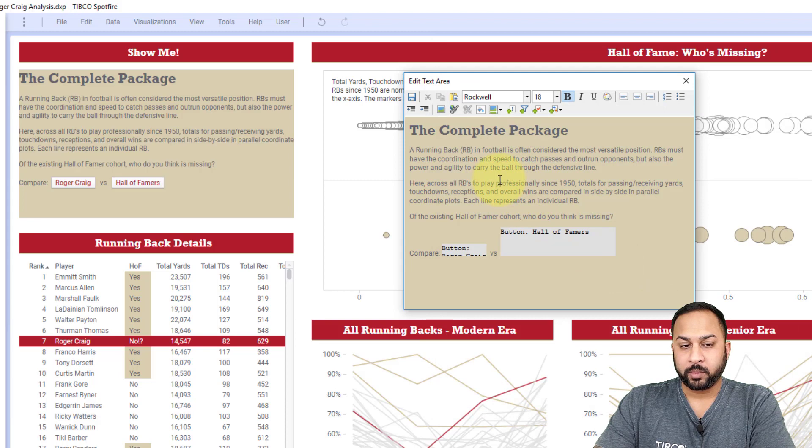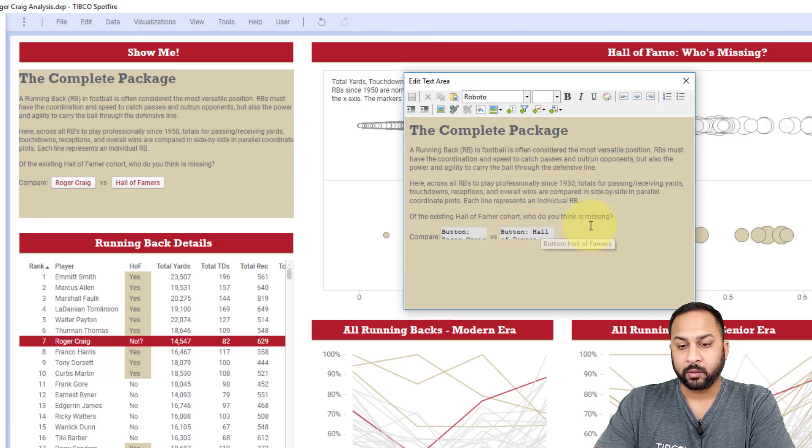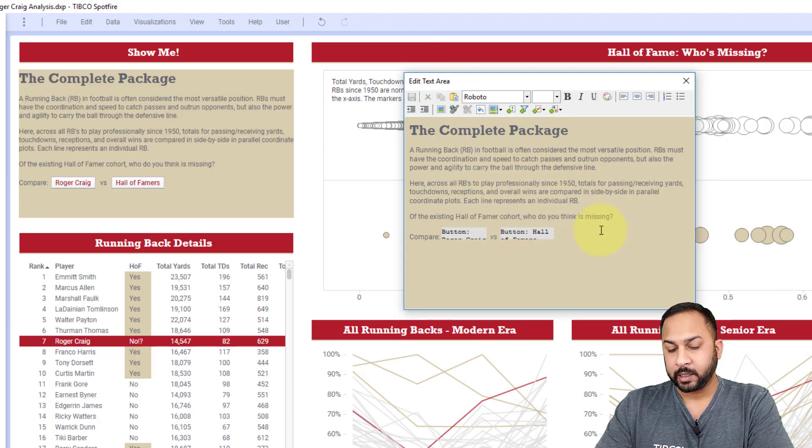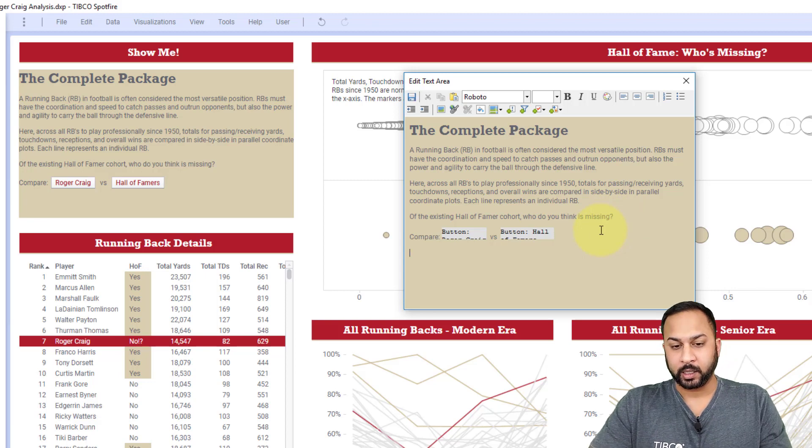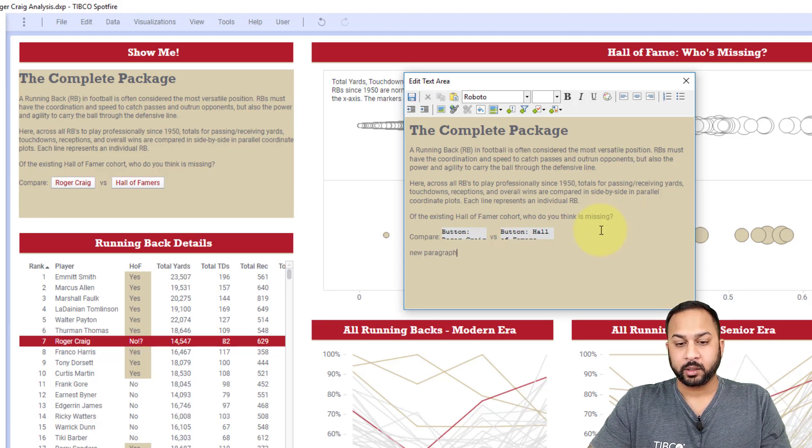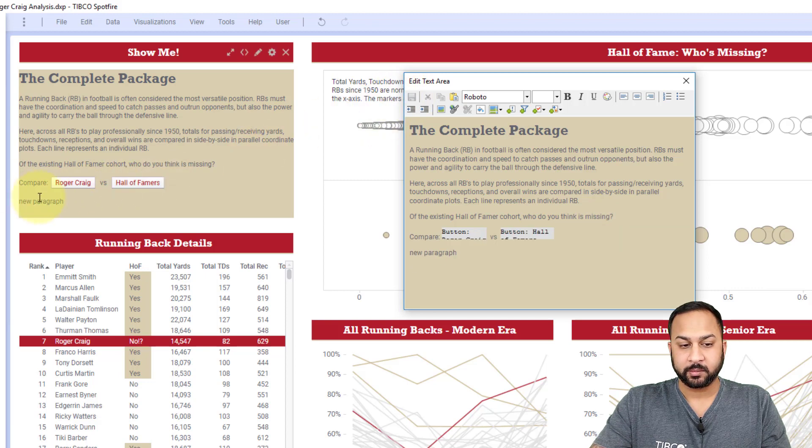So going back to just the basic text formatting, if I want to create a new line, I can hit enter, but that's actually going to create a new paragraph. And you'll notice that when I save this, there is a space in between there.